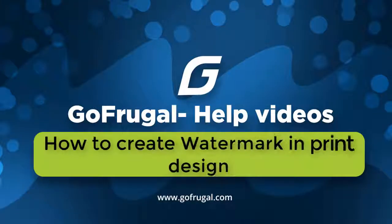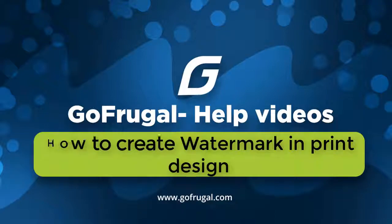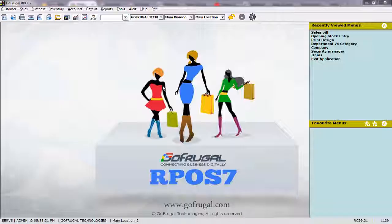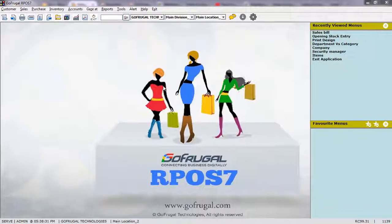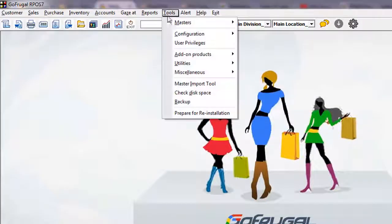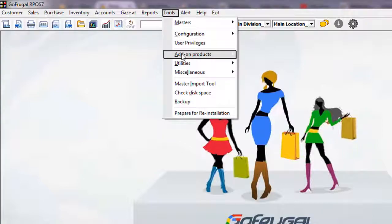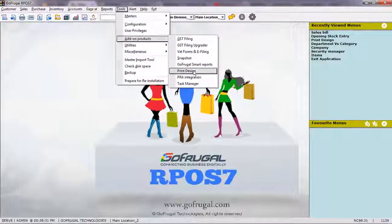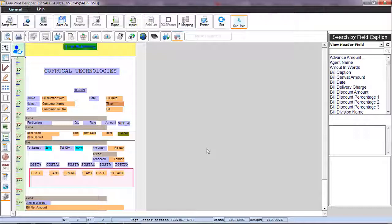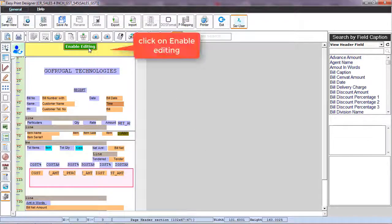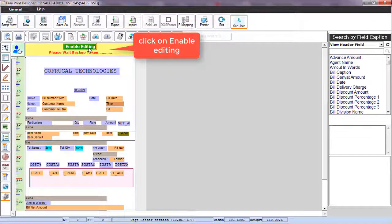Hi, in this video you will learn how to create a watermark in your profile. Open your GoFrugal application and go to the print design tool. Open the profile in which you want to insert a watermark and click on the enable editing button.